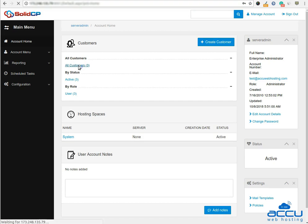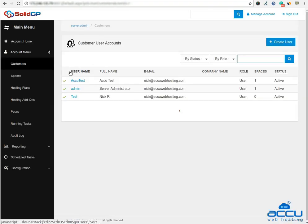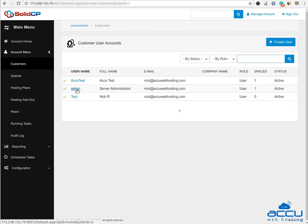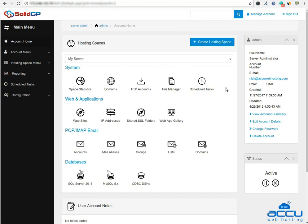Click on the All Customers link. Here you will see a list of all created users. If you have not created any user yet, you'll see the default admin user there. Click the username link under whom you want to take a backup of an MS SQL database. Here we have used username admin as a demo. Once you click on the username, you can see icons of all the services which you can manage from SolidCP. Click on the SQL Server icon under the databases section to take a backup of MS SQL database.